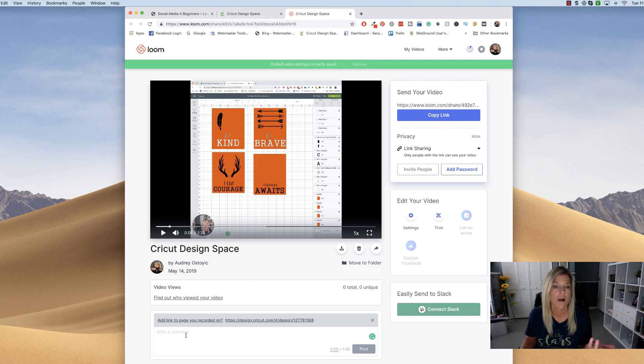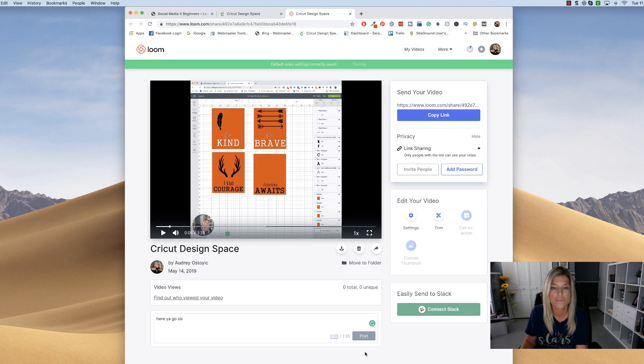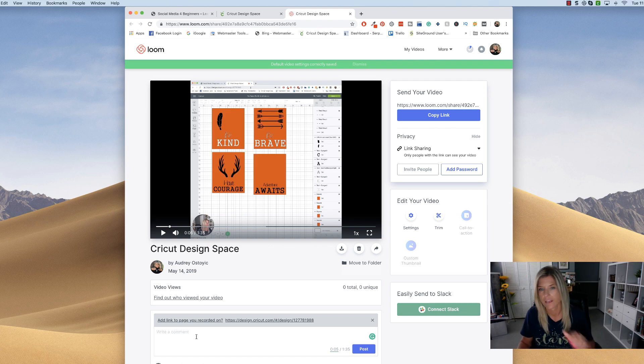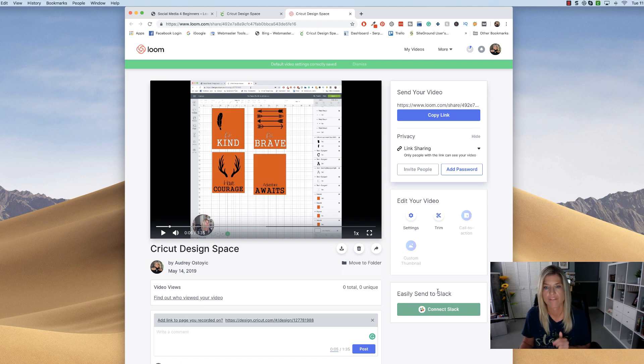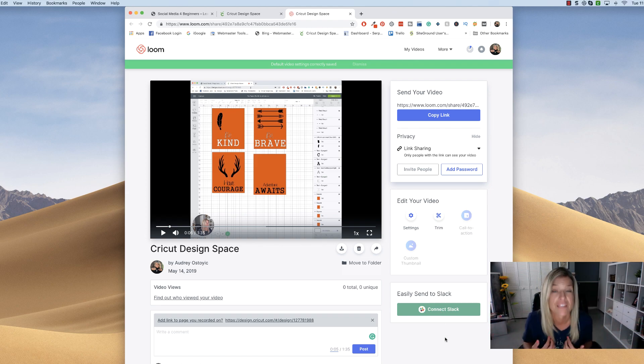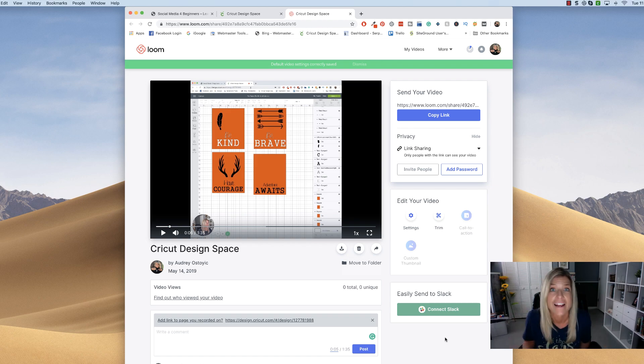And then here's the comment. So if anybody wants to comment, I can say, here you go, sis. And then say post. And then she can come back on here and say, thank you, whatever the case may be. And then also over here, you have easily send to Slack. And to be honest with you, I don't know what Slack is. So I'm going to have to get on there and figure out what the heck is Slack so that I am up to date.